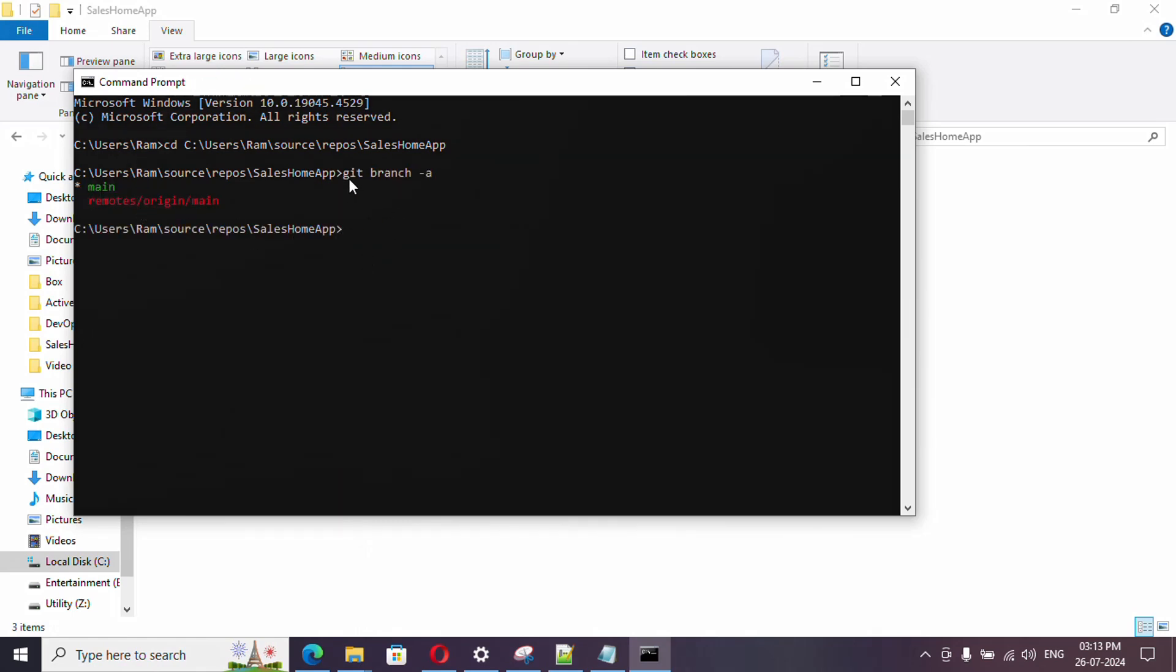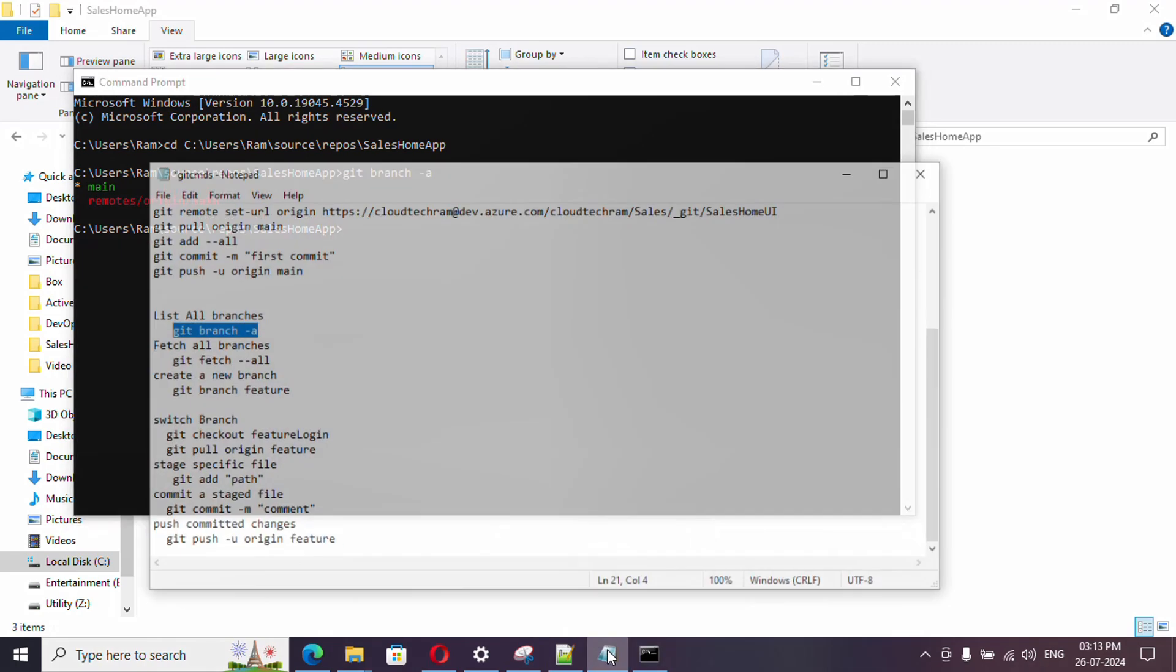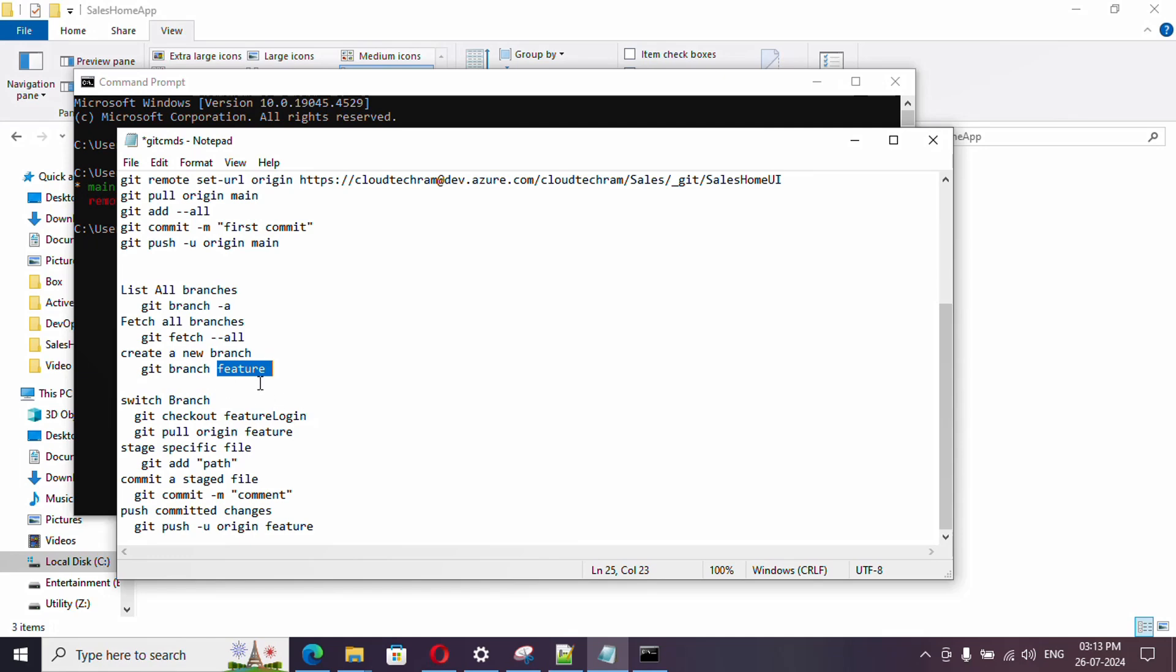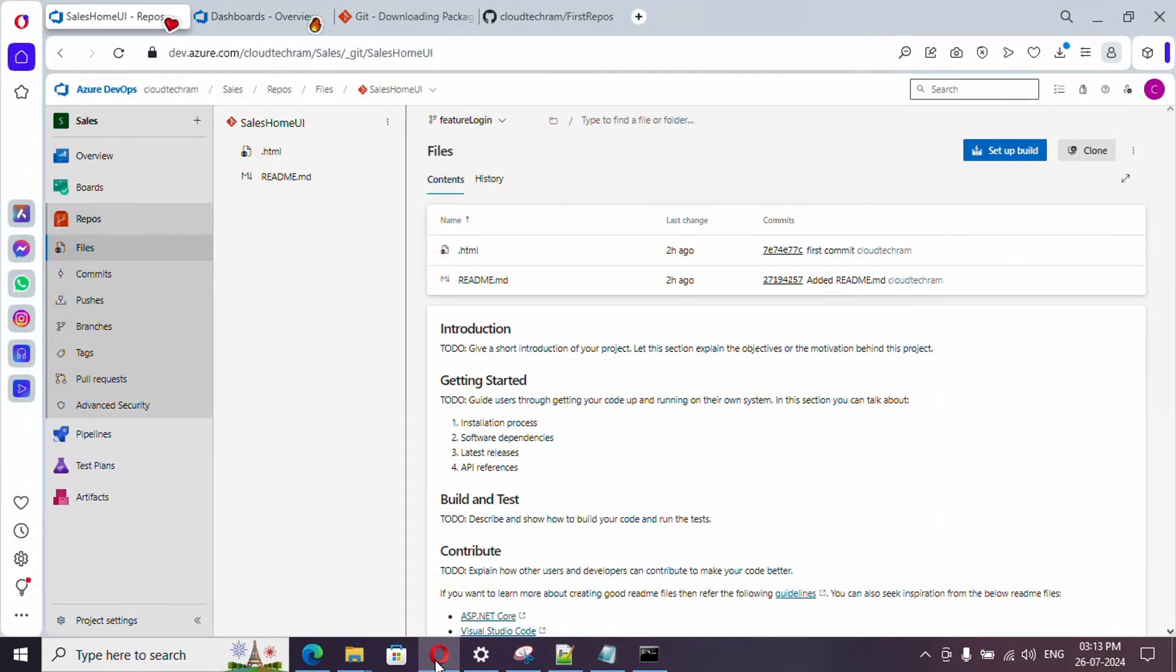Git branch hyphen a will list out everything. If you want to create branch here itself, what you can do is git branch and provide the branch name. This will create a local branch from here itself. Since we already created a branch in the remote repository, I'm going to pull it.